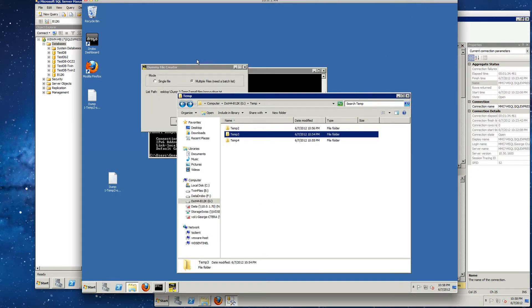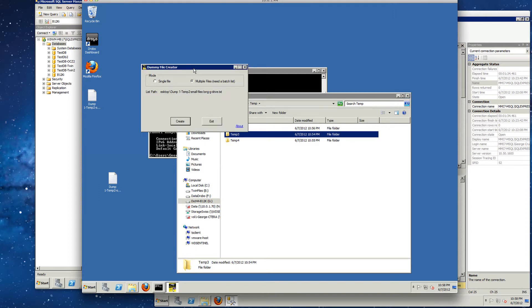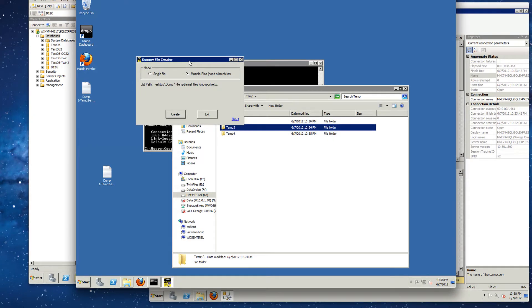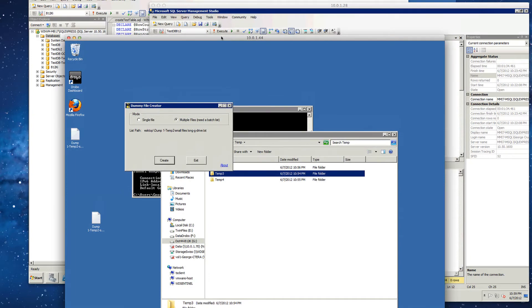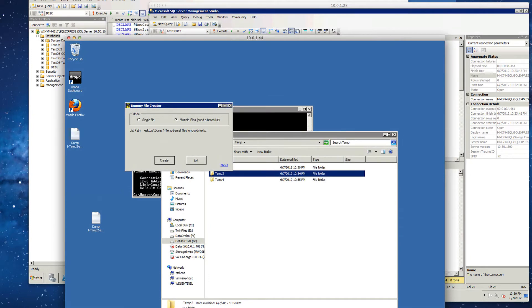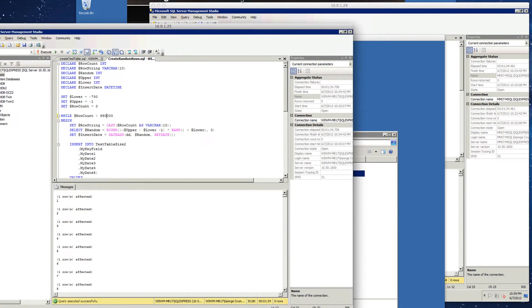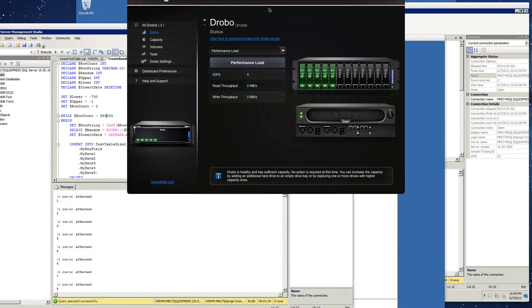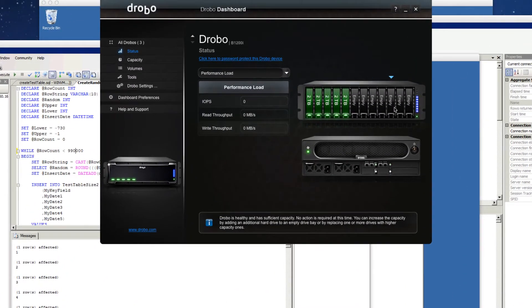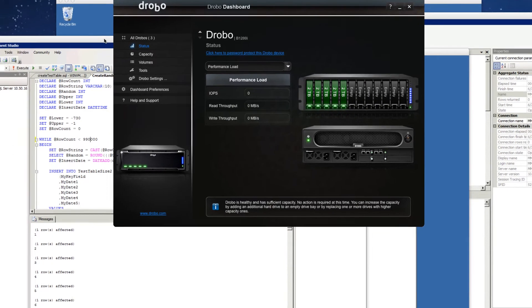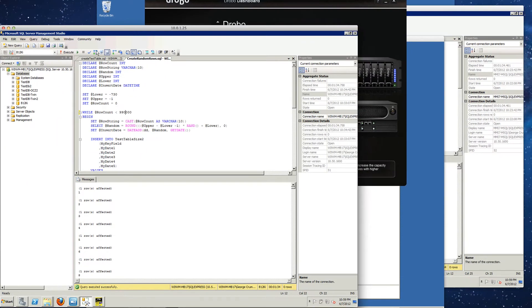So now this is being done with the Drobo as it stands right now without the solid state drives in it. So this is just to establish our baseline test. So we'll go ahead and kick these off.